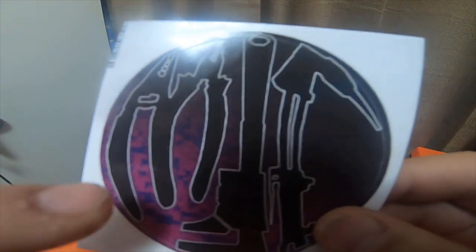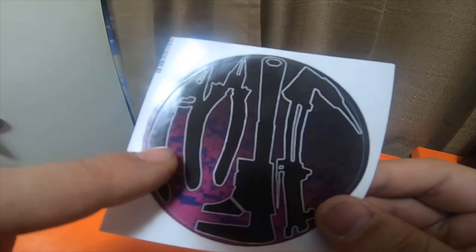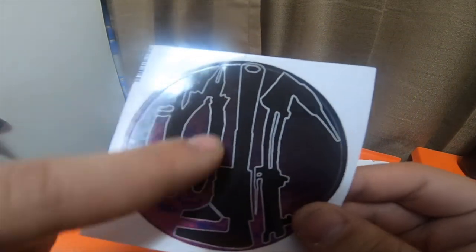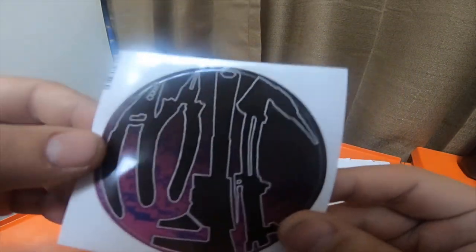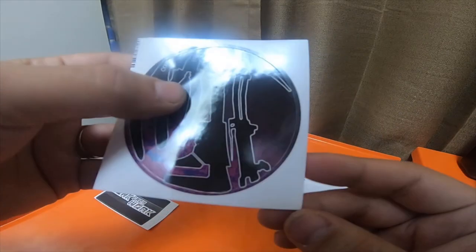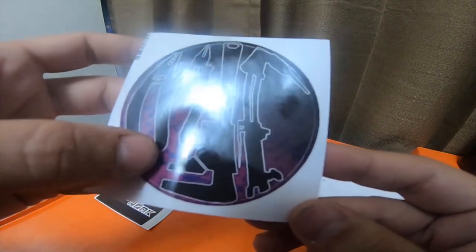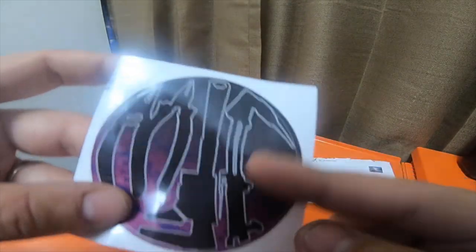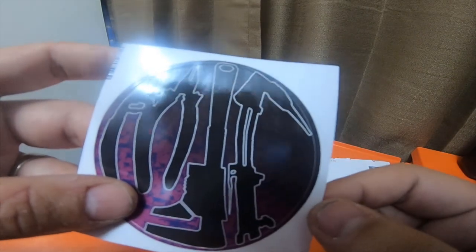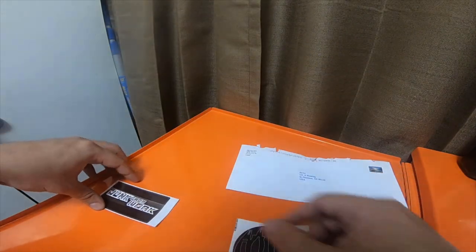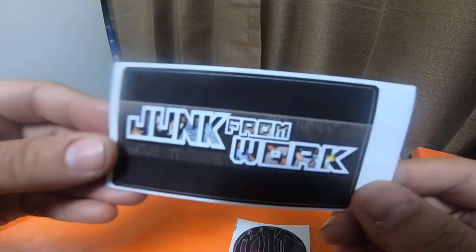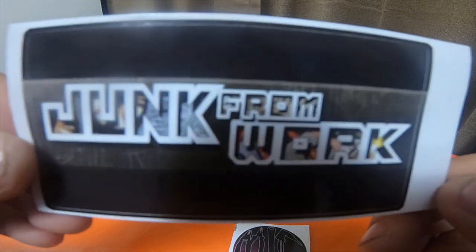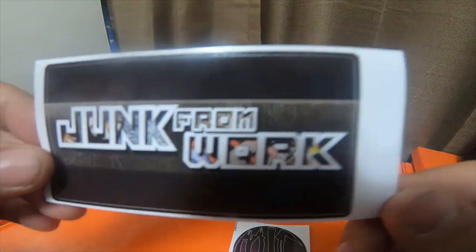Some electrical cutters, looks like some flat style dykes, adjustable wrench and an acetylene torch. And then this is his new Junk from Work logo, which is pretty neat.